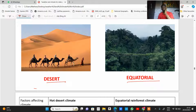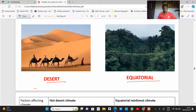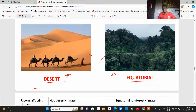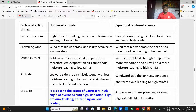This image helps you understand or visualize how the desert ecosystem and the equatorial environment look. From here you can tell that this area should have high rainfall while that area should have low rainfall. These are the factors affecting climate, and now we look at how each individual factor leads to the formation of a hot desert environment and an equatorial rainforest environment.